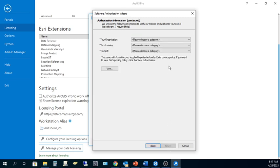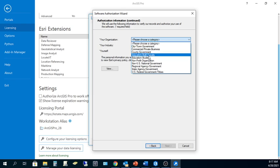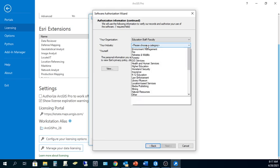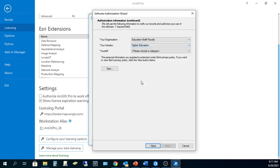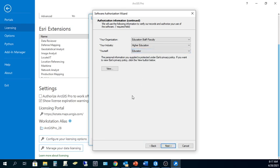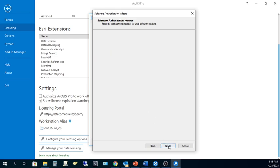Then you've got to enter some personal information about your organization. I'm education, staff, faculty. My industry is higher education, and I am an educator. Click Next. You're going to have some information here that gets populated by the provisioning file that you downloaded. Go ahead and click Next.